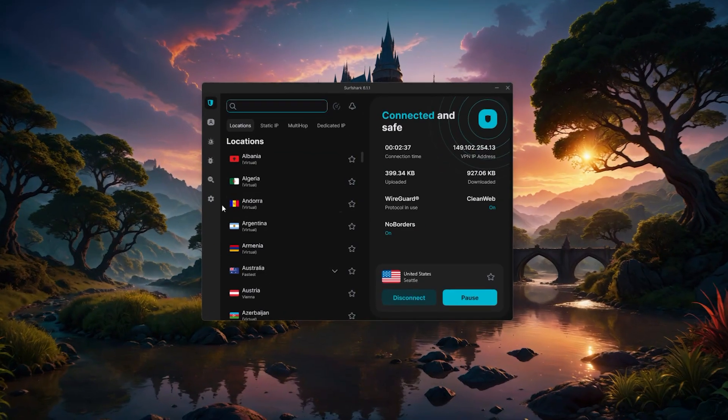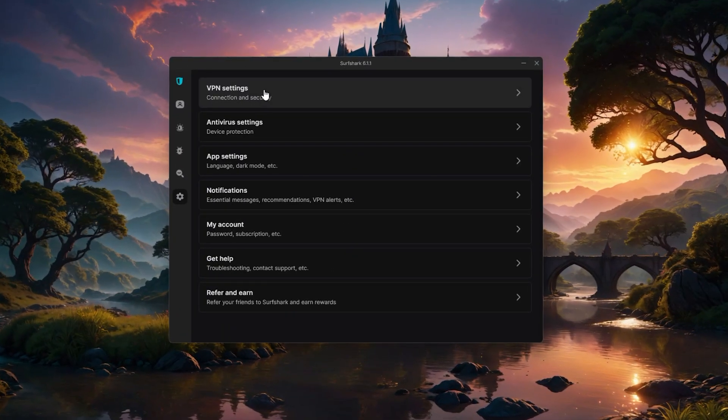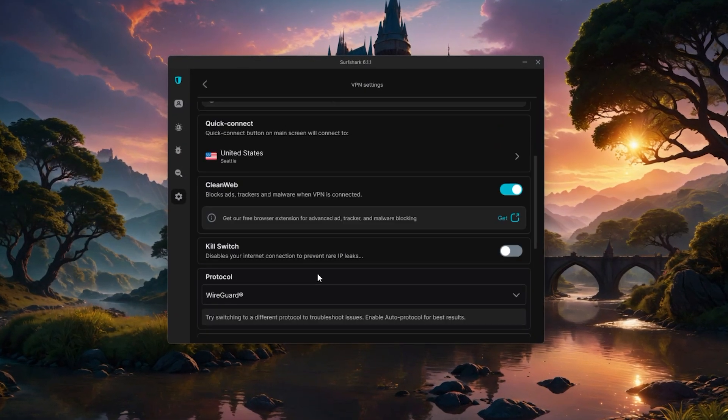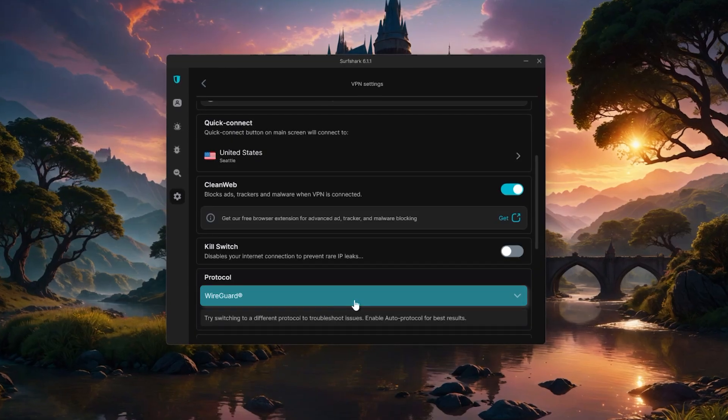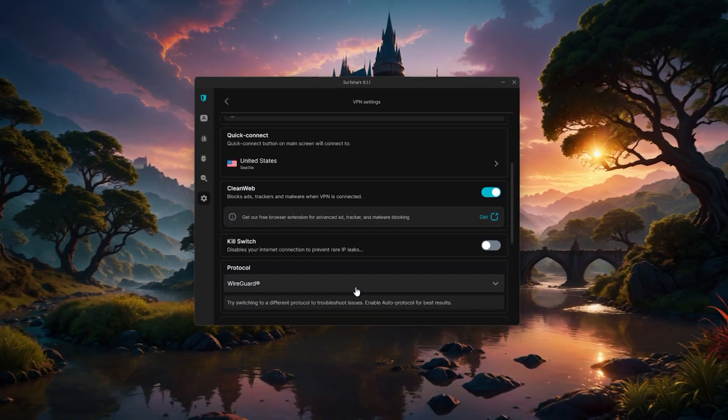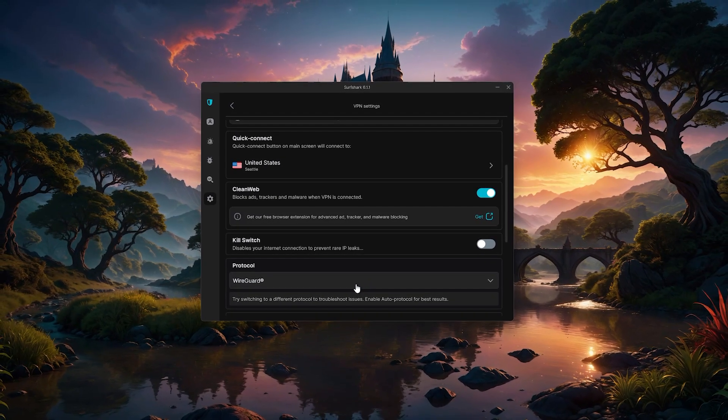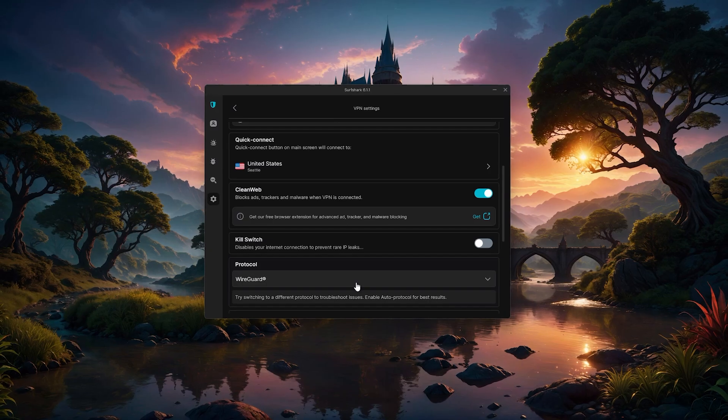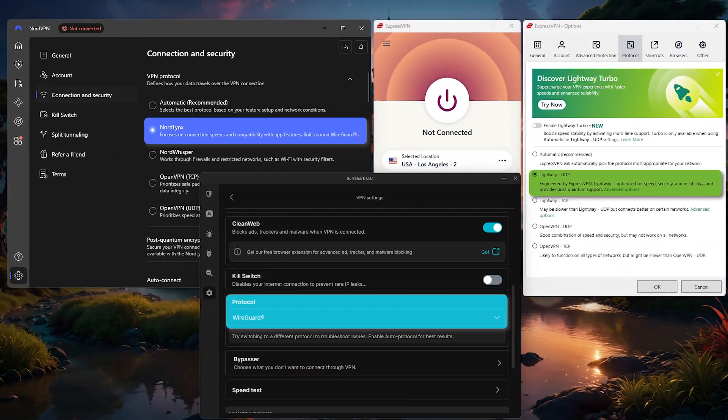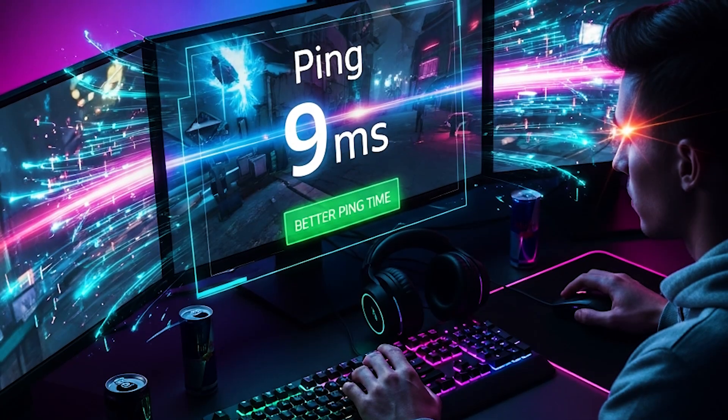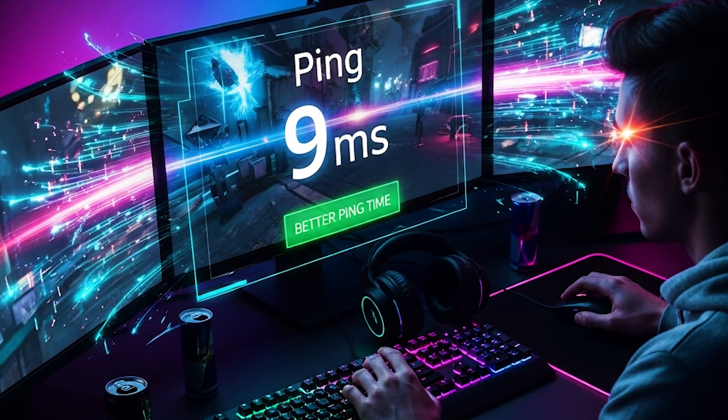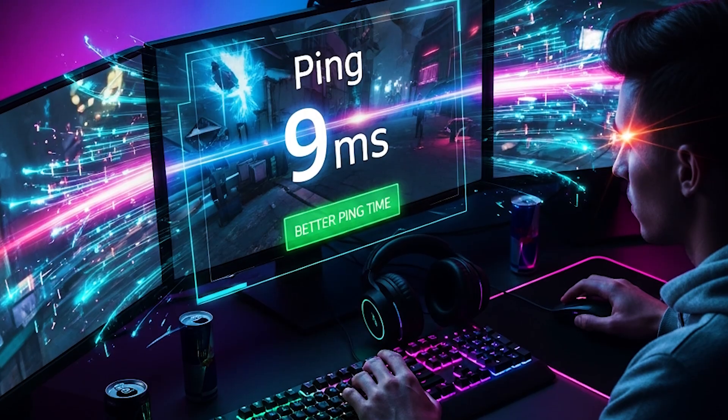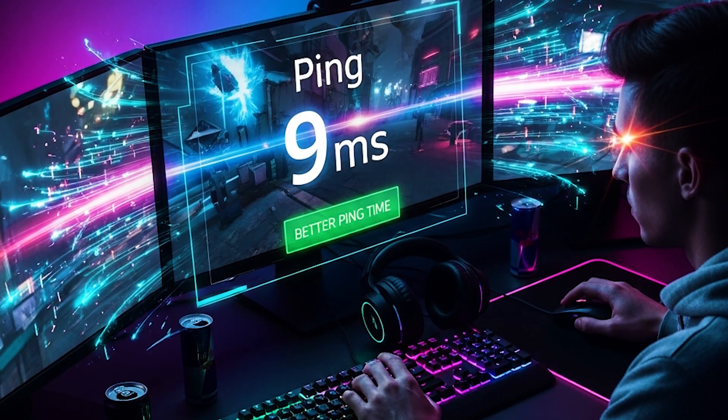And with Surfshark, open Settings, then VPN Settings, and select WireGuard. Again, this is generally the fastest choice for gaming, and it keeps your connection both smooth and secure. So choosing the right protocol is a small step, but it can really help squeeze out better ping times and a more stable overall experience.